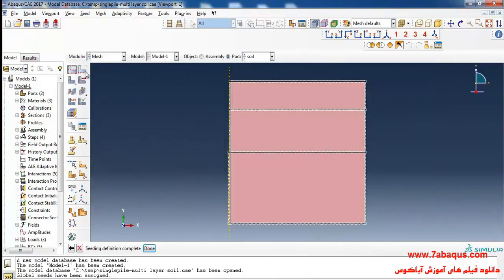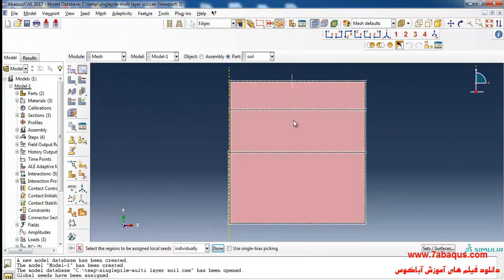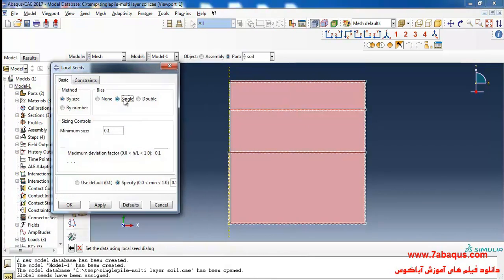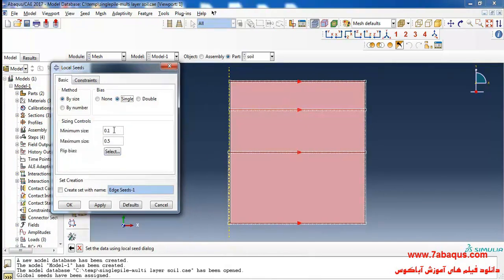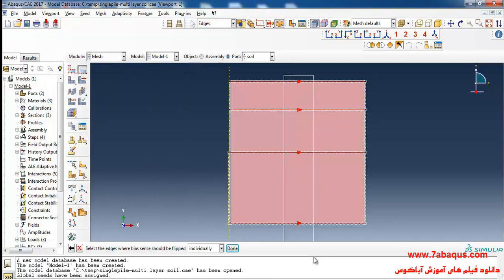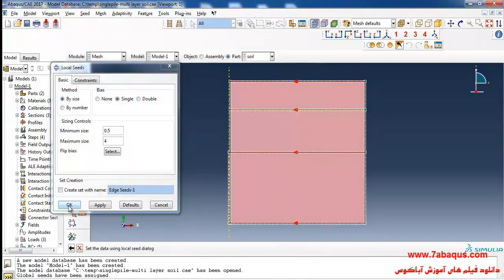I will click on Seed Edge, select these lines, then from here select Single and enter minimum size equal to 0.5 meters and maximum size equal to 4 meters. I'll select these four lines and click okay.